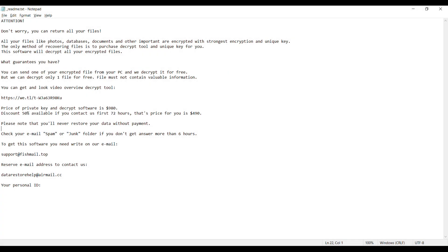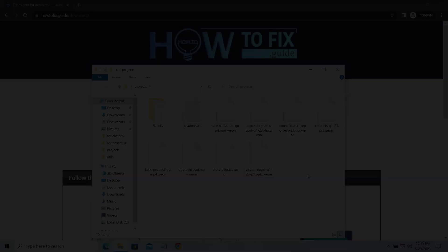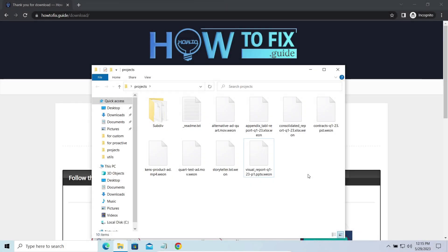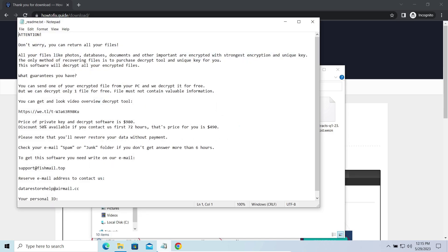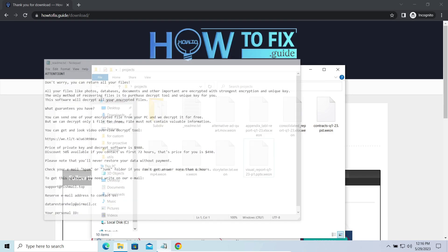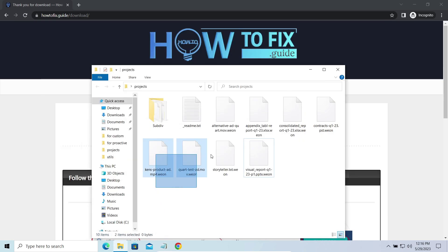This malware is yet another sample that belongs to the Stop family. It attacks users all over the world, asking for up to $980 for file decryption. The most obvious sign of the attack is the presence of a ransom note titled ReadMe.TXT and the WEON extensions all over the place.